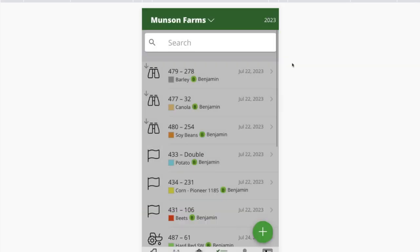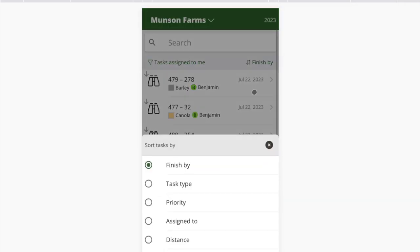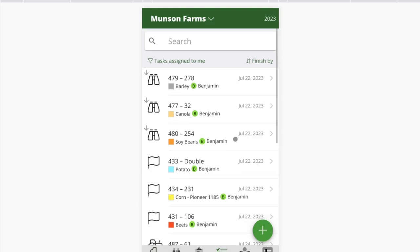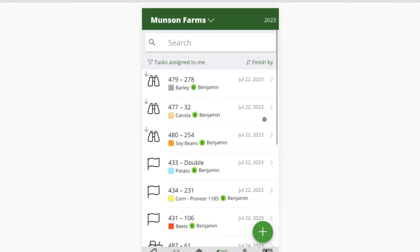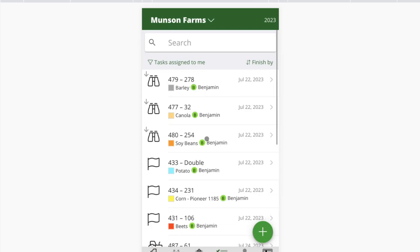A couple of things that are less obvious but very helpful: on the top right where it says 'finish by,' that's a clickable sort button. If I tap there, this is sorted by finish-by time, meaning the most urgent tasks bubble to the top. As I scroll to the bottom, those would be my later tasks needed later this week or early next week.